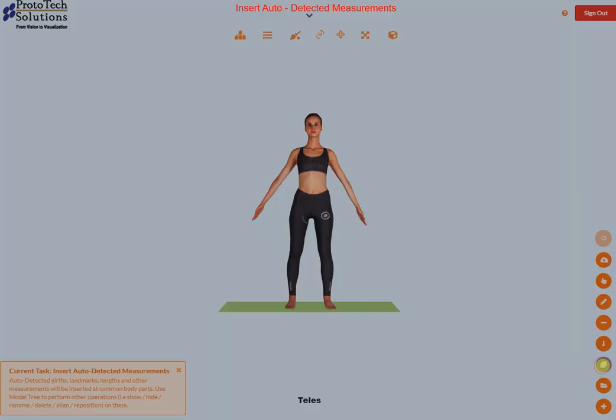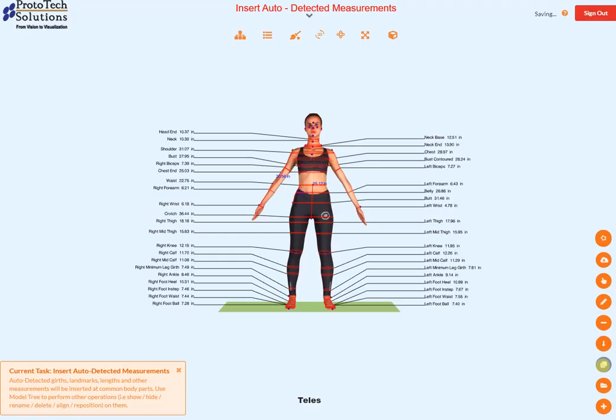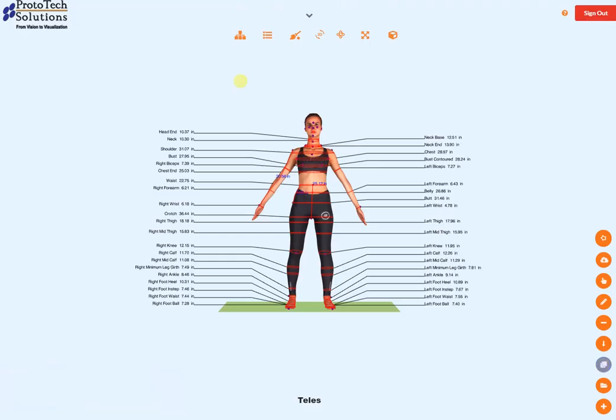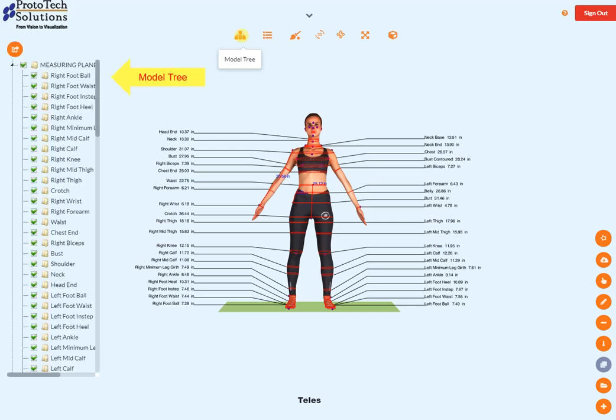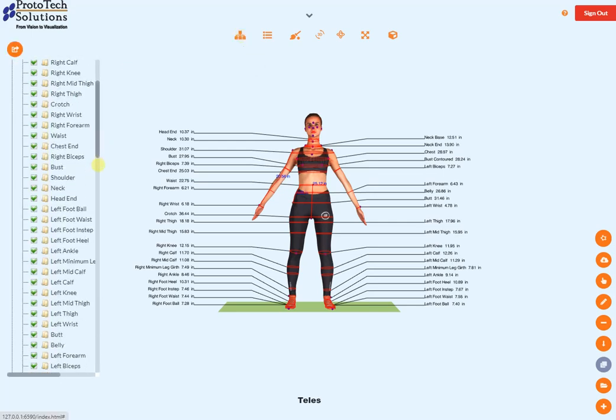Auto-detected measurements are inserted. All the inserted measurements can be found in the model tree.